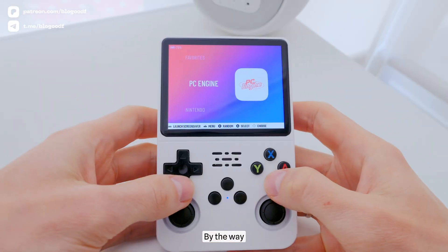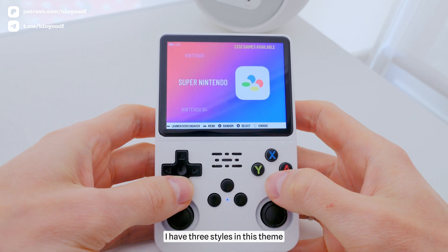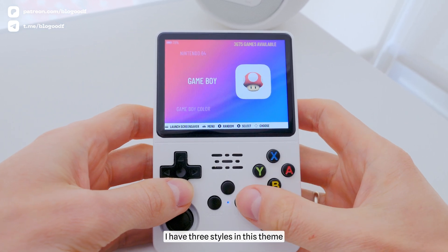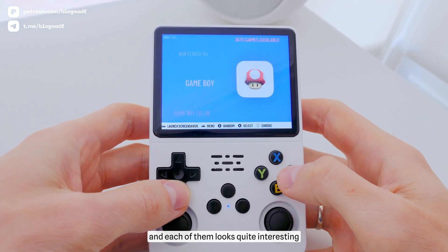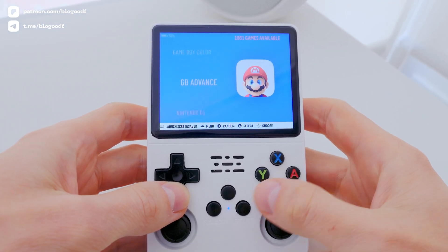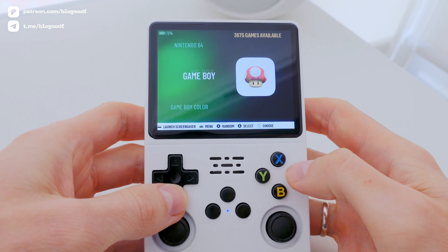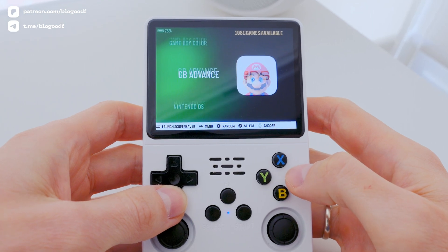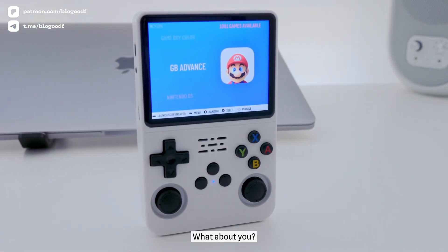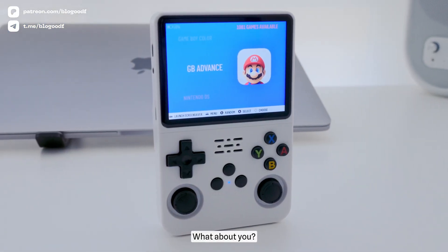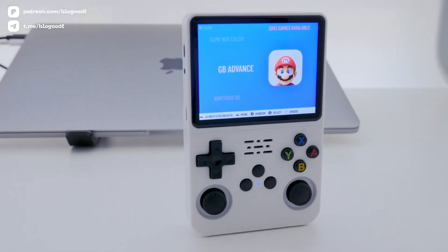By the way, I have three styles in this theme, and each of them looks quite interesting. I really like the result. What about you? Write about it in the comments.